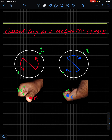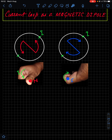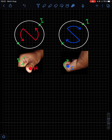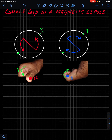Next: current loop as a magnetic dipole. If current flows in a loop anticlockwise, apply the right-hand rule — fingers curl in the direction of current and the thumb shows the north pole direction. So the north pole is above the plane of the page and south pole is behind. If current flows clockwise, the north pole is behind and south pole is outside the page.